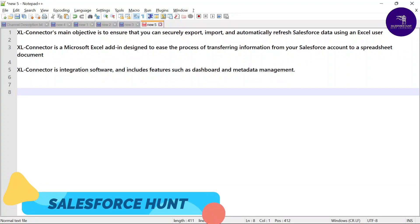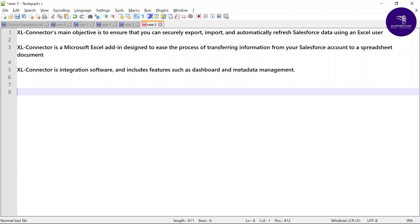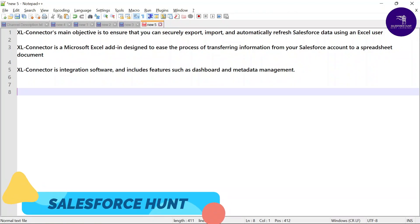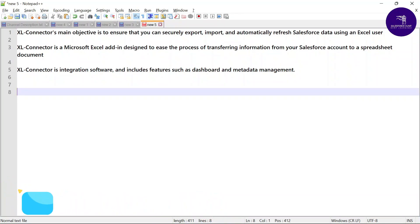Hello everyone, welcome back to my YouTube channel Salesforce Hunt. Today I am going to show you how to work on the Excel Connector in Salesforce and how to fetch data, import data, export data, and automate your business in a single shot. If you are new to this channel, please subscribe. Let's get started without any further delay — please watch this video until the end because it's very important if you are working on data manipulation.